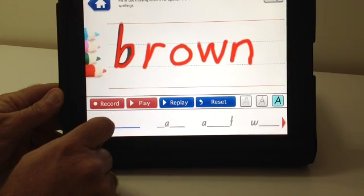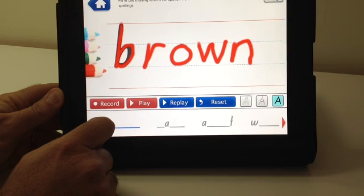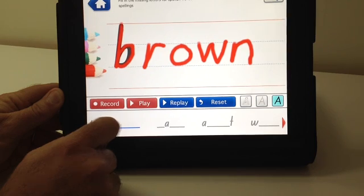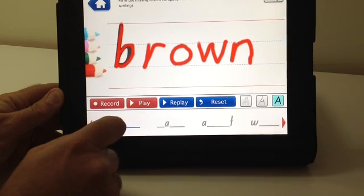Brown. B-R-O-W-N. And then move on to the next word.